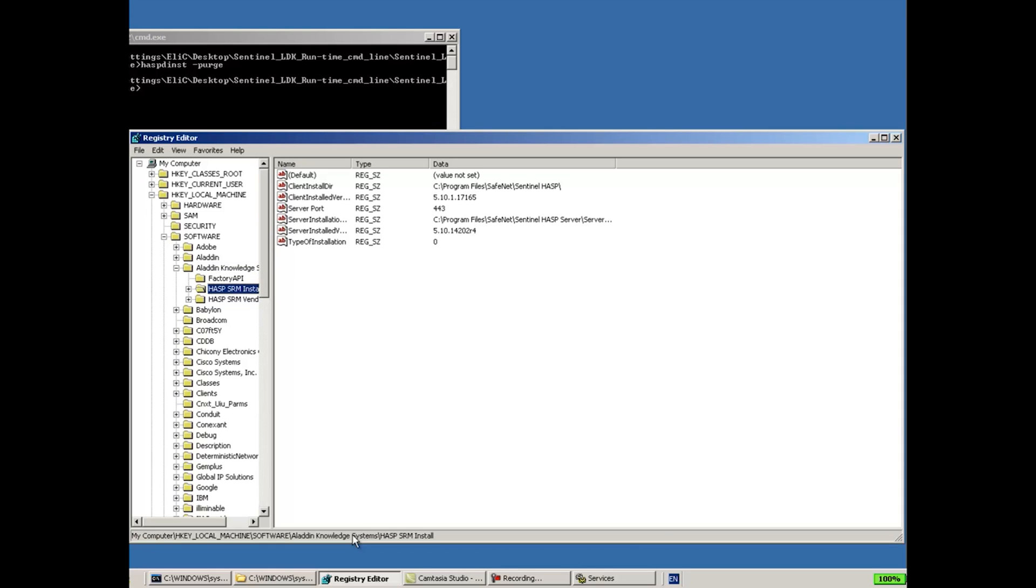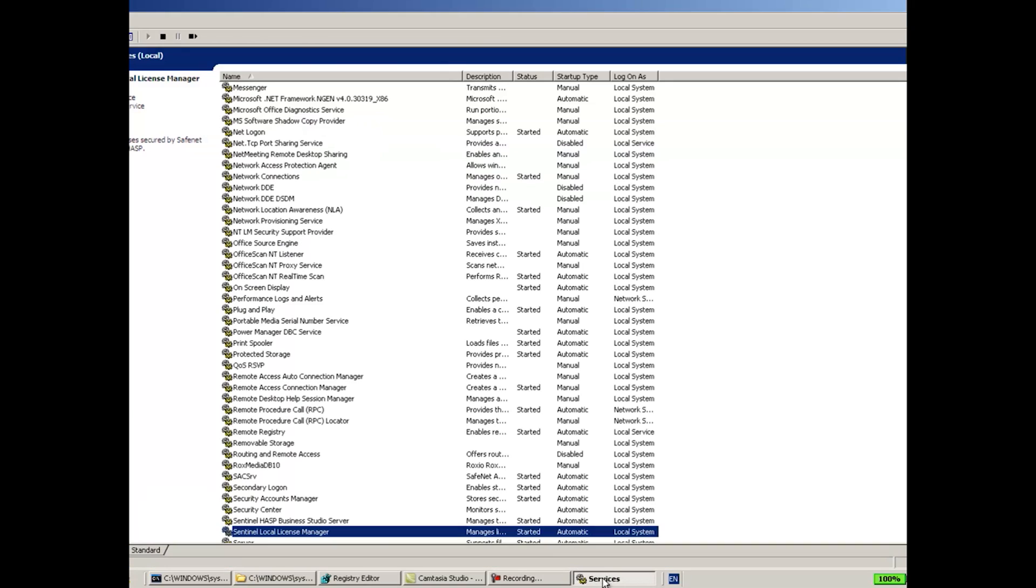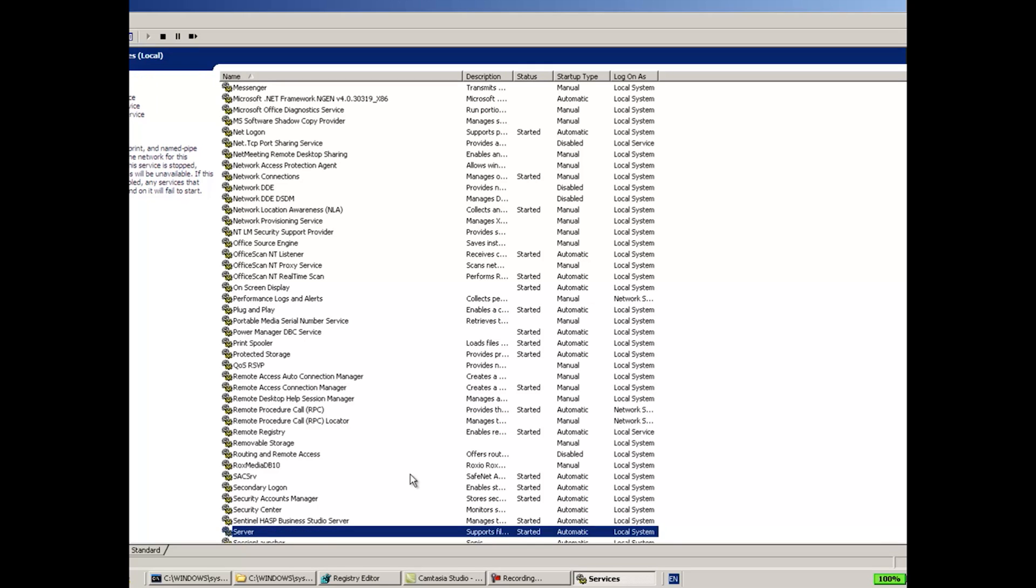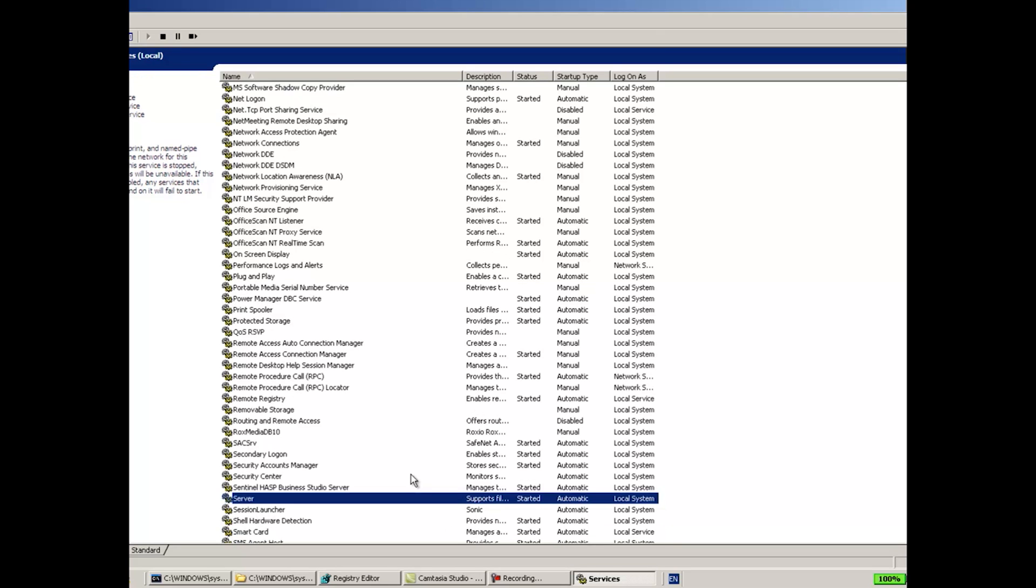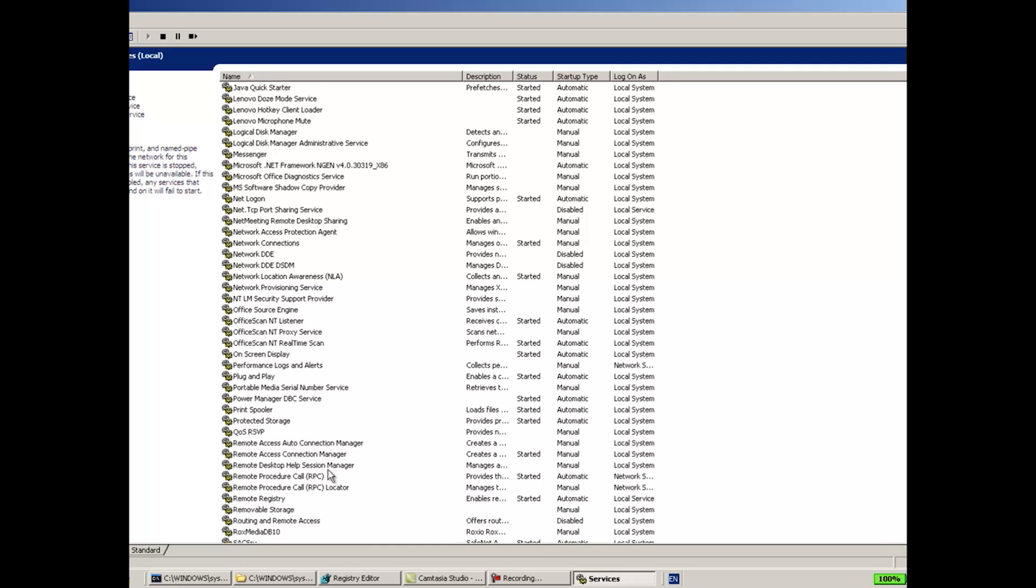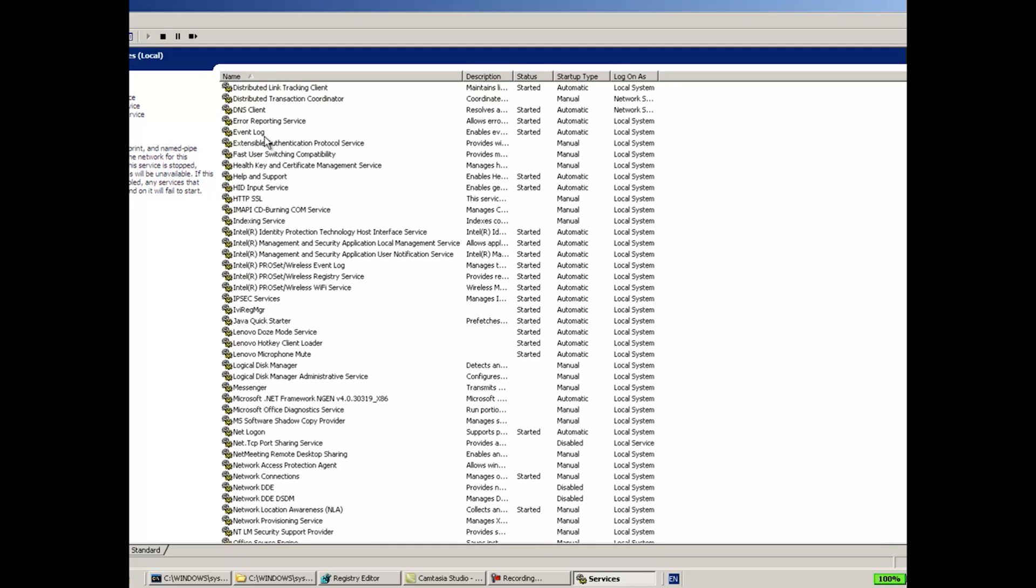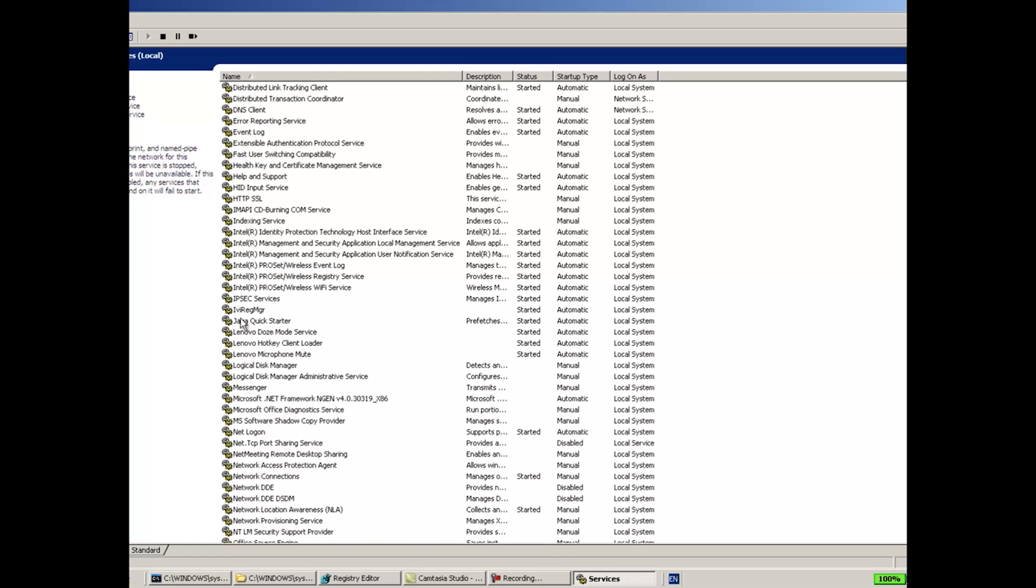So I can make sure that this registry key does not exist anymore. And then I will go back to the services where I was previously seeing the Sentinel Local License Manager. I will do again F5 in order to refresh, and now I can see that it does not exist anymore.